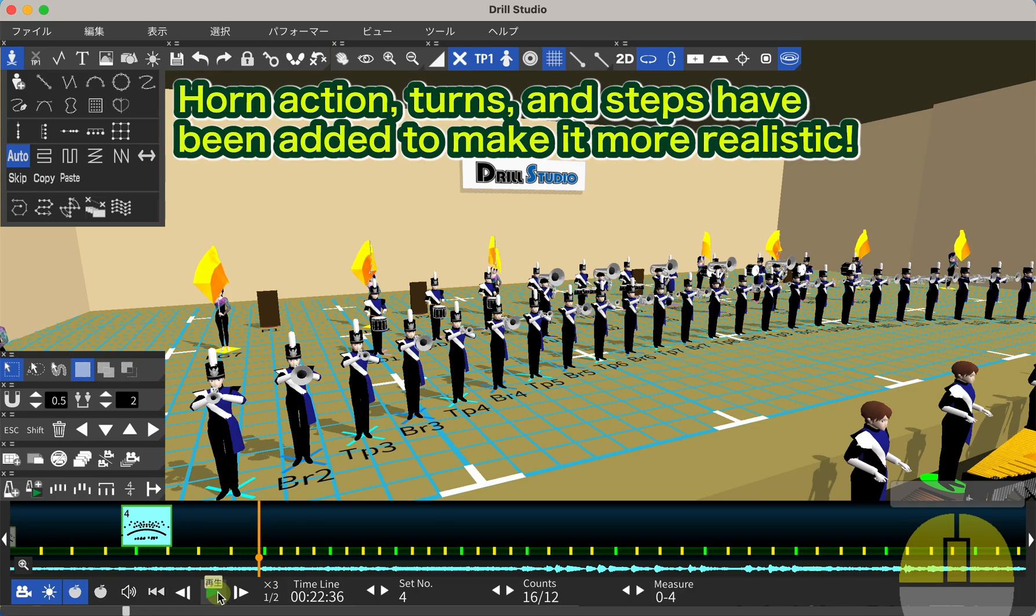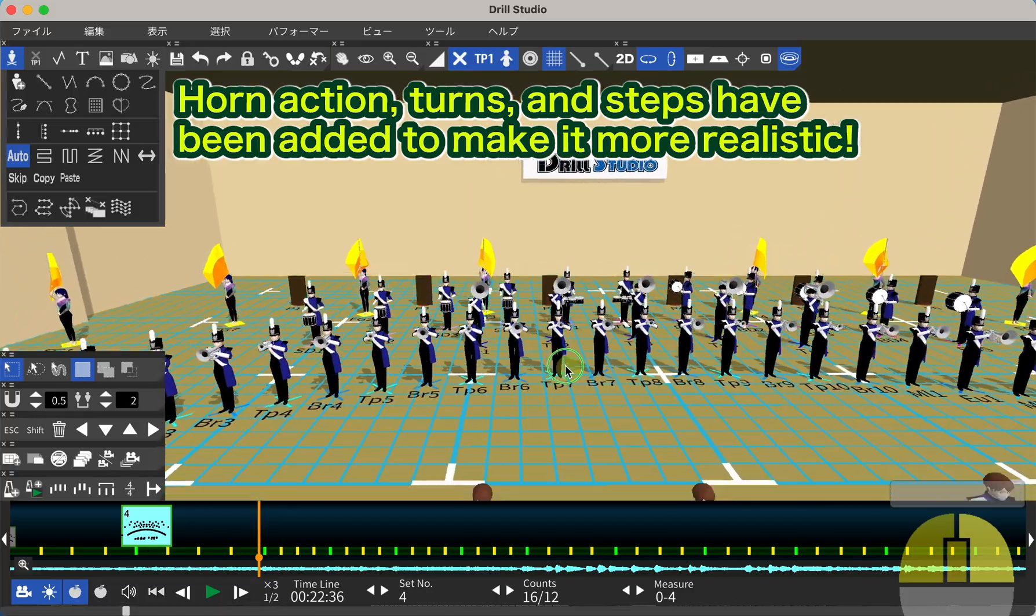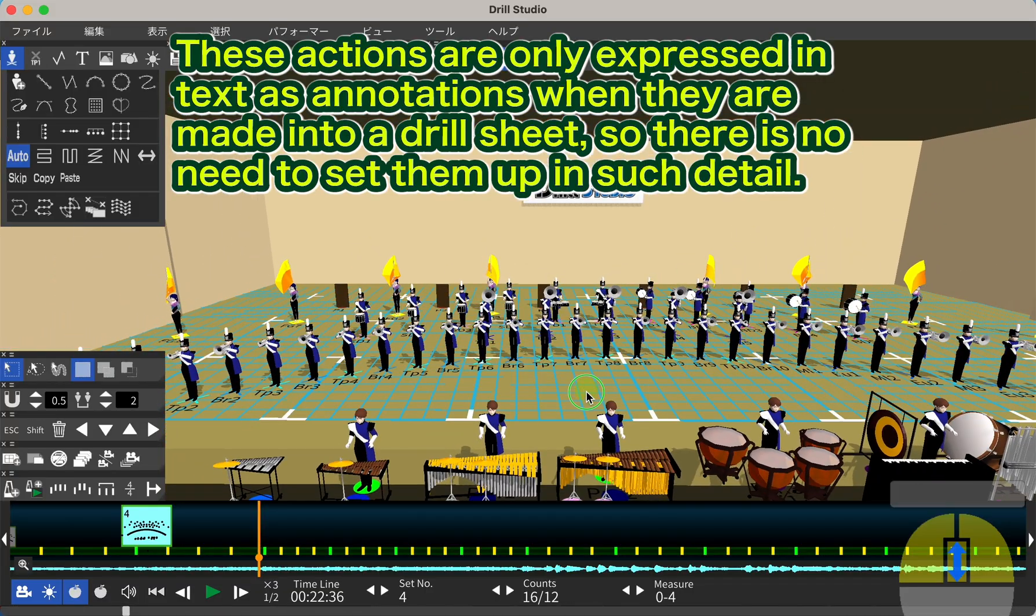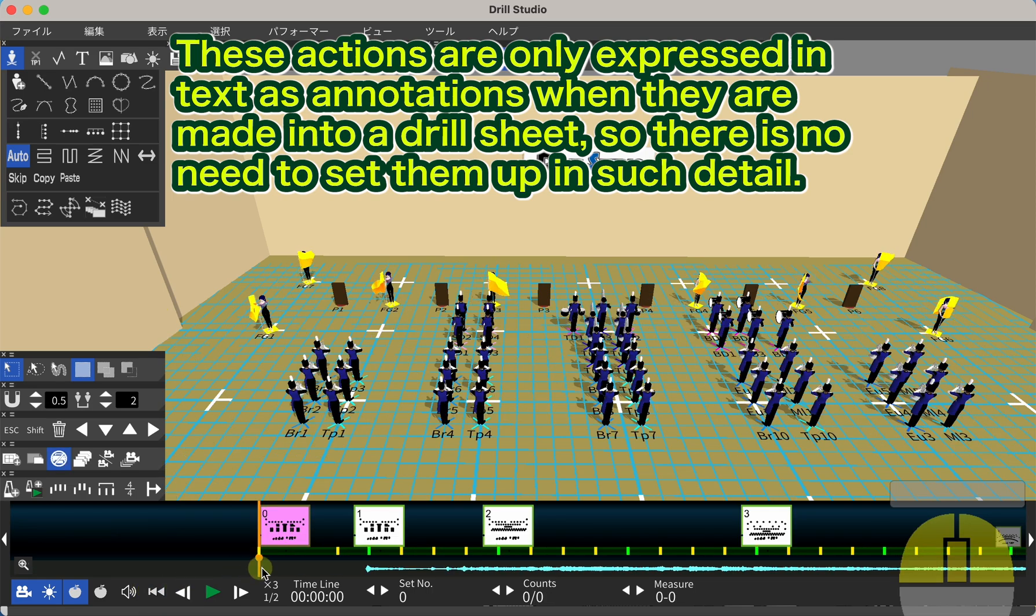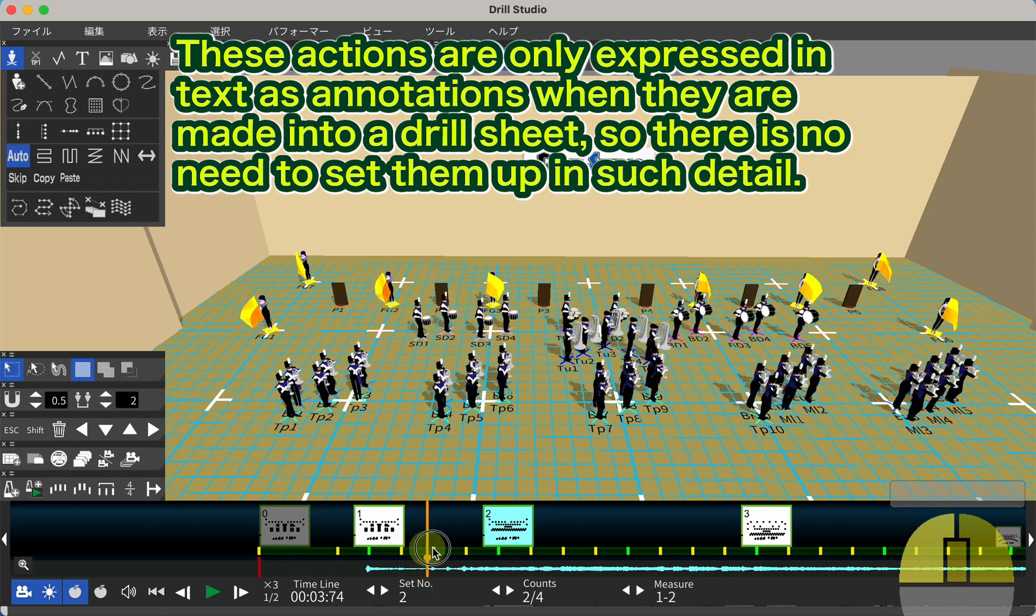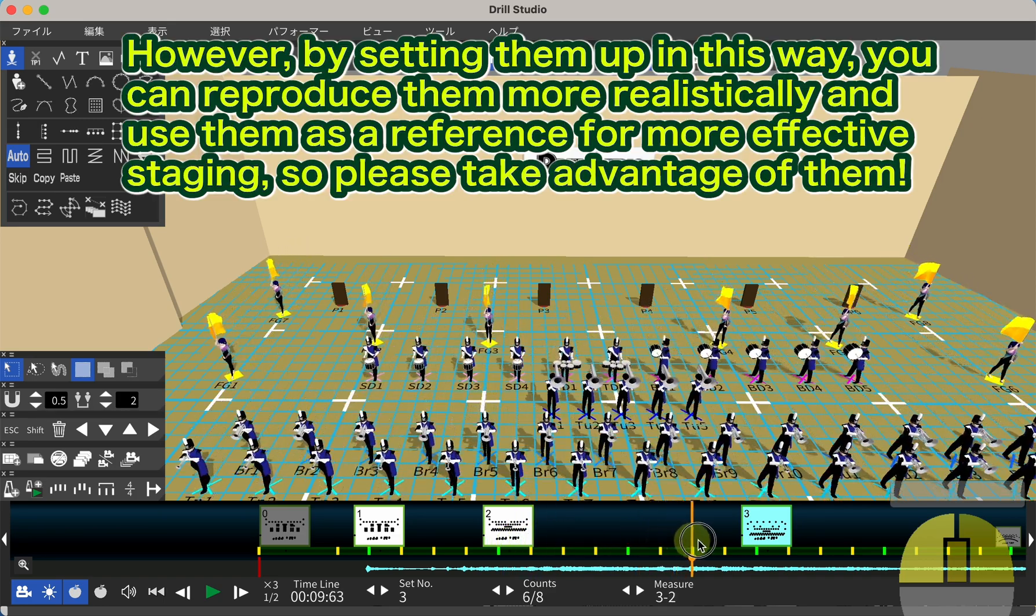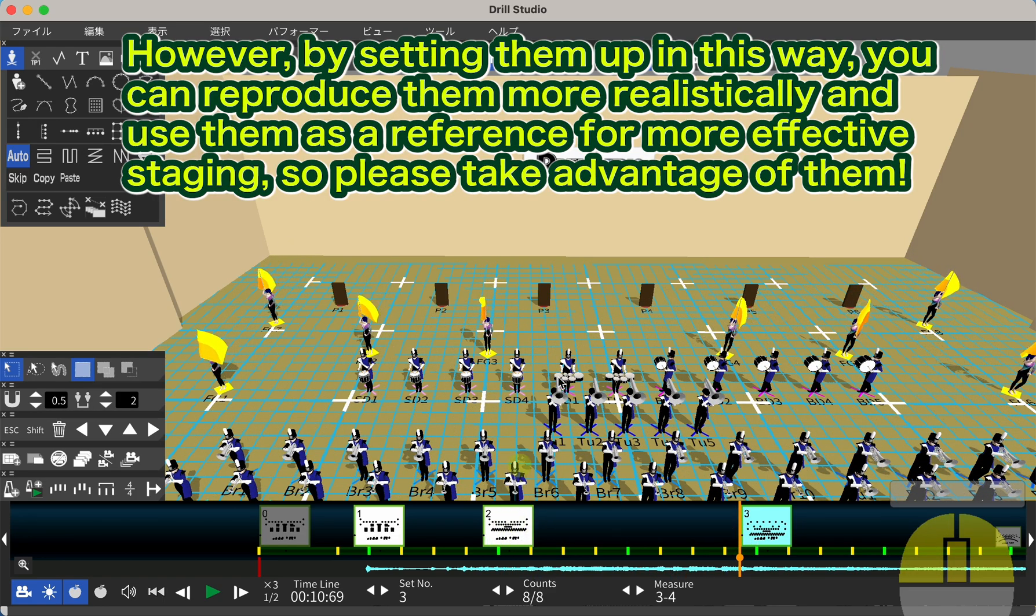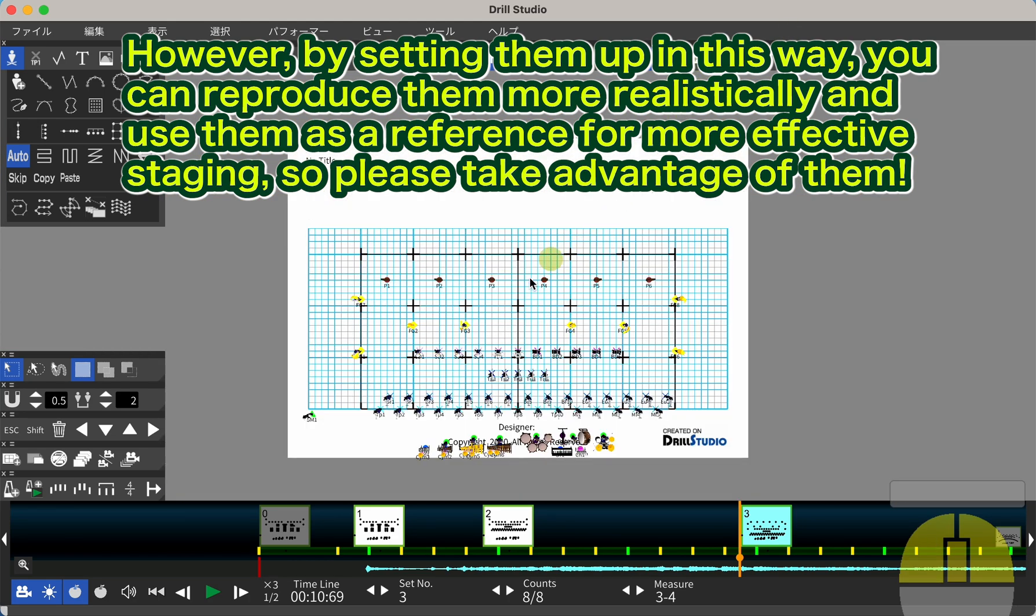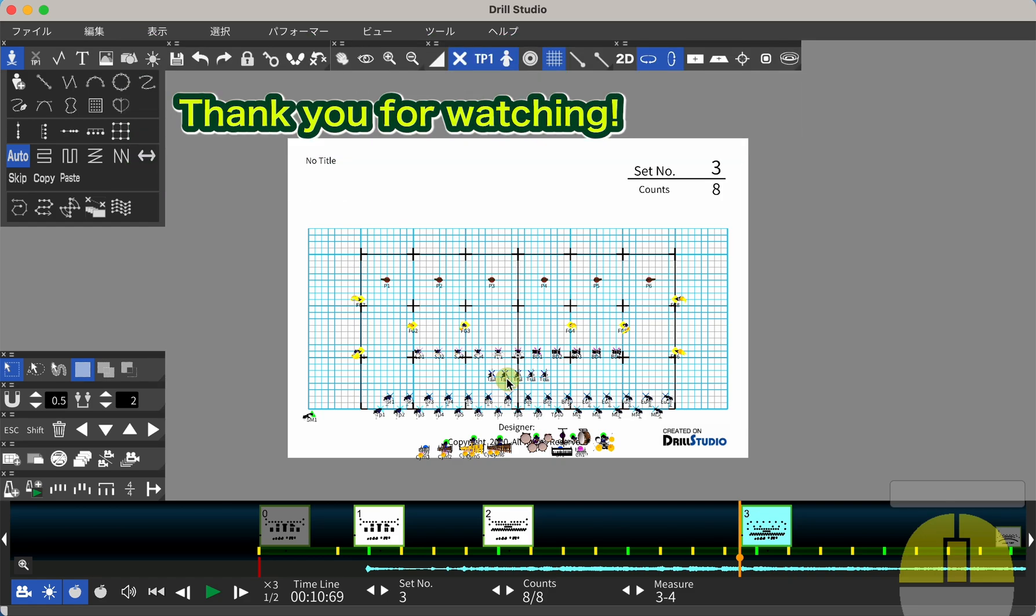Horn action, turns, and steps have been added to make it more realistic. These actions are only expressed in text as annotations when they are made into a drill sheet, so there is no need to set them up in such detail. However, by setting them up in this way, you can reproduce them more realistically and use them as a reference for more effective staging, so please take advantage of them. That's all for this lesson. Thank you for watching.